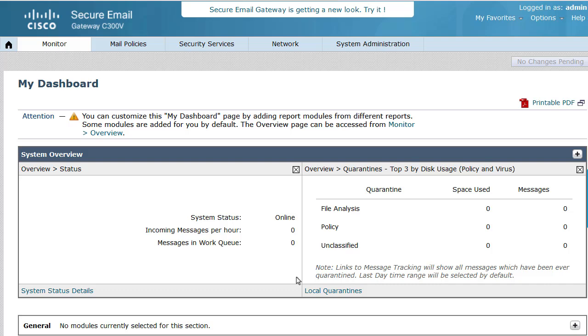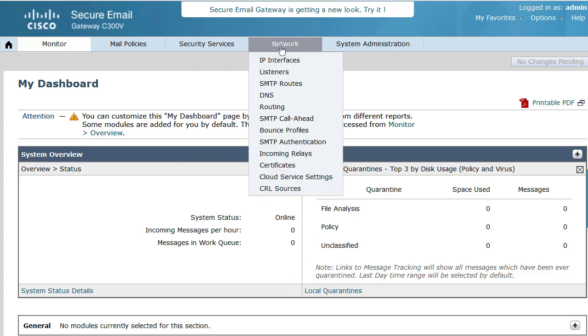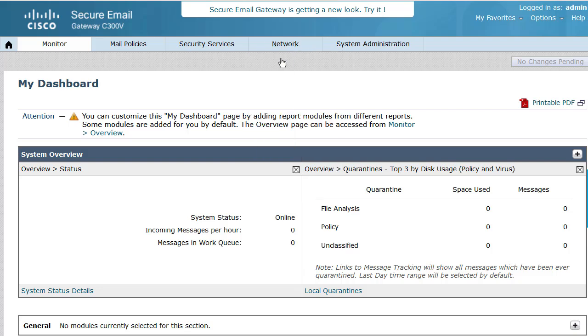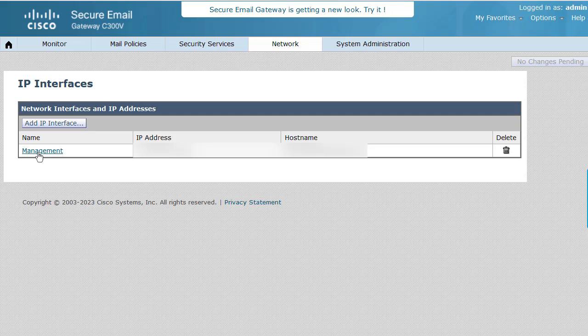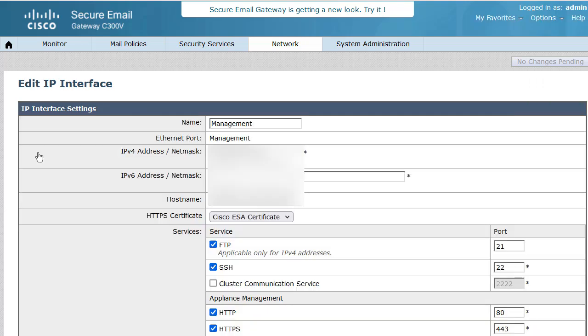You can access the GUI of the appliance, move to network interface page, and allow SSH or FTP access in the interface of the appliance for specific port required. Please note, this port must be allowed in the firewall to access the appliance.